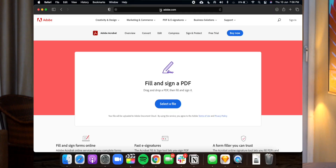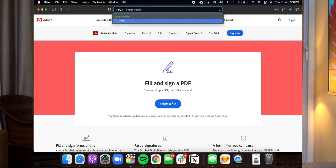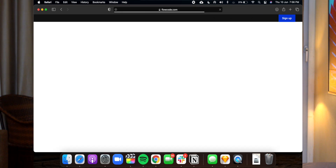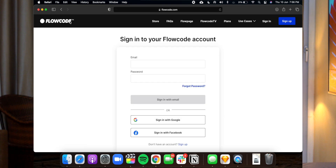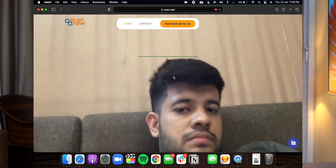With sign.new you can sign your PDF for free using Adobe. If you type try.new, you can generate your own QR code and manage it with Flowcode. And if you don't want to install a mobile app, you can go to scan.new to scan a QR code directly from the browser.